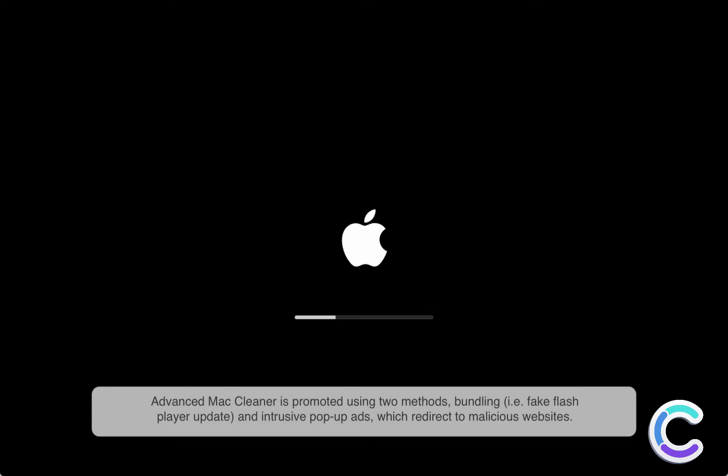Advanced Mac Cleaner is promoted using two methods: bundling, for example fake Flash Player updates, and intrusive pop-up ads which redirect to malicious websites.